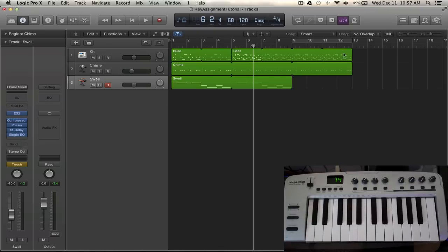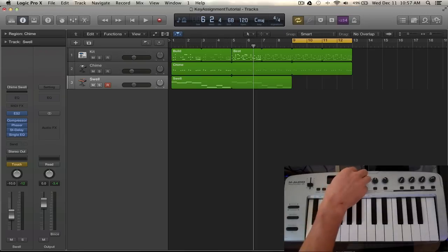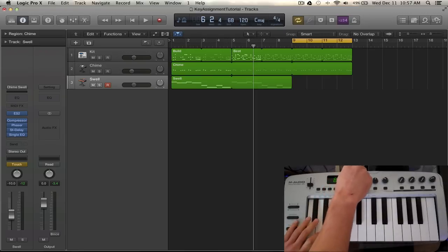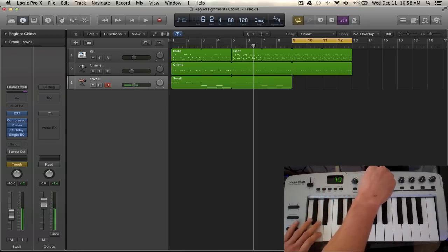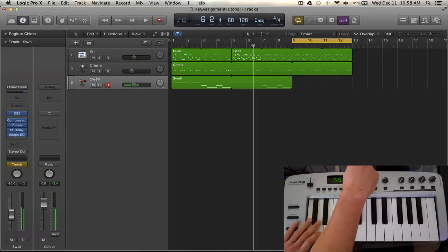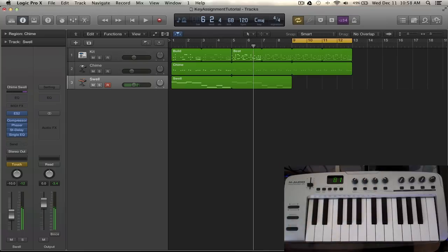So if I wanted to loop over this region, record something really quickly, and I want to manipulate the cutoff there, we can do that. So let's do that right now.